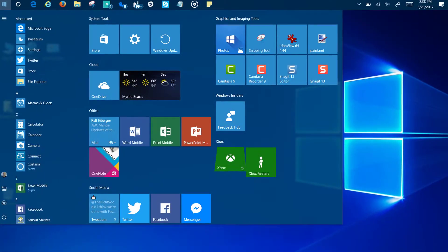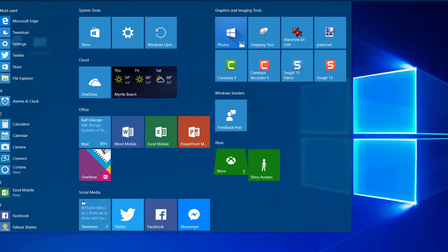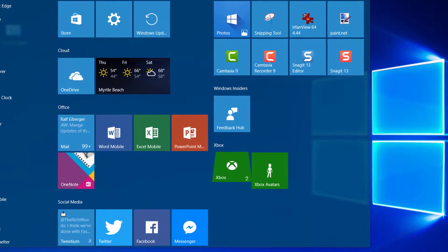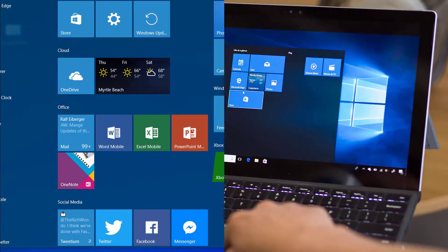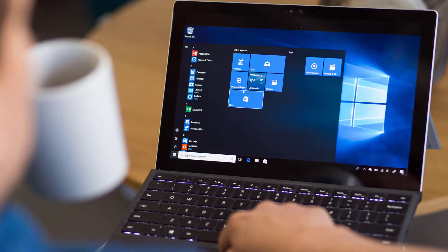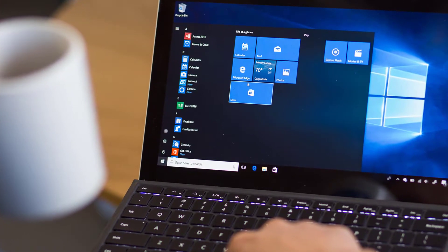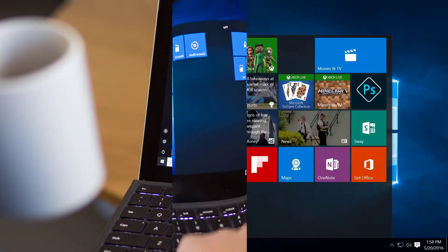Unlike the automated restore point feature, a system image is an exact snapshot of your entire Windows installation, including app settings and data.